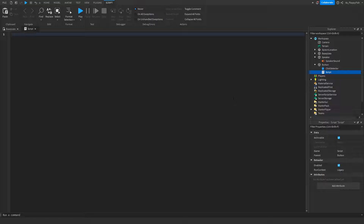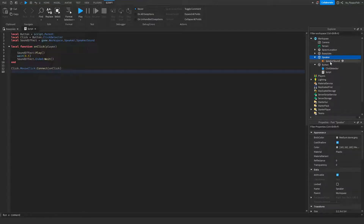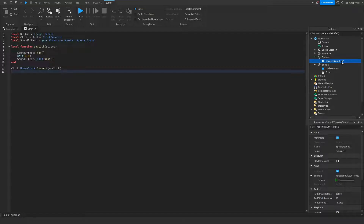We want to remove all the previous code in the script, then go down to the description of this video, copy and paste the code that's there, and bring it back to Roblox Studio with Ctrl+V or right-click paste. If your speaker is not named Speaker, the script will not work. Similarly, if your sound is called Speaker Sound One instead of Speaker Sound, the script will not work.